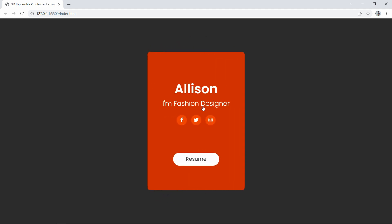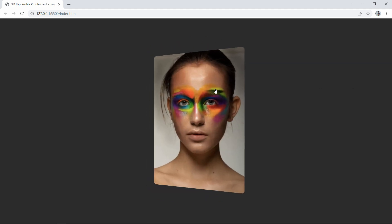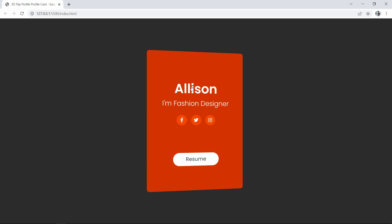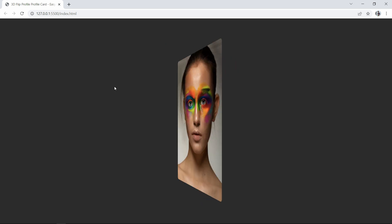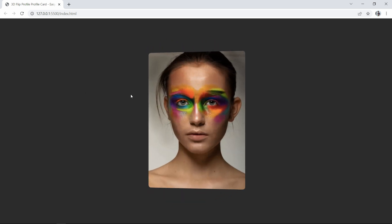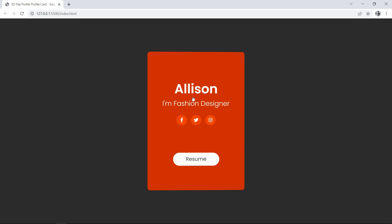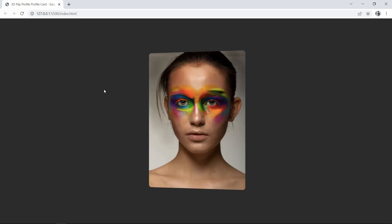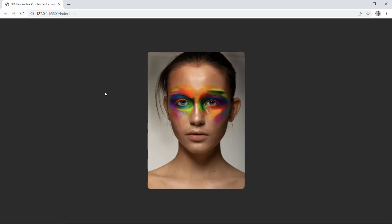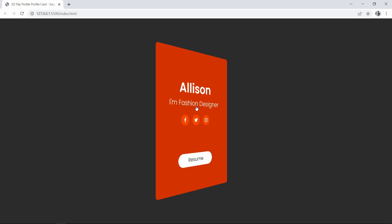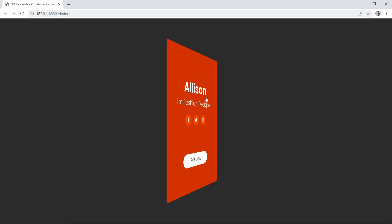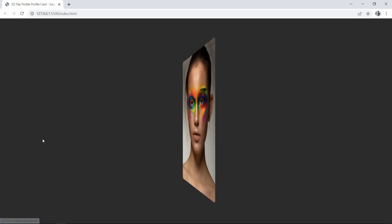So this is how we have created this user card profile with 3D flip effect. I hope this video will be helpful for you. If you have any questions you can ask me in the comment section. Please like and share this video and also subscribe to my channel Easy Tutorials to watch more videos like this one. Thank you so much for watching.